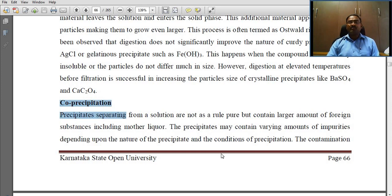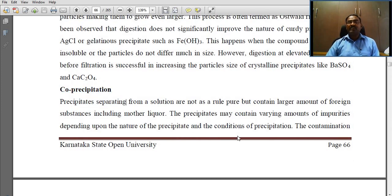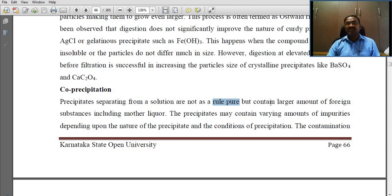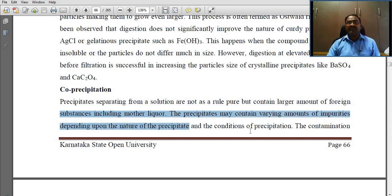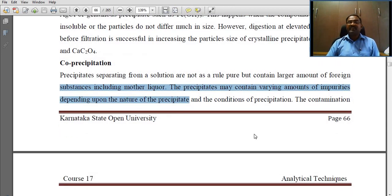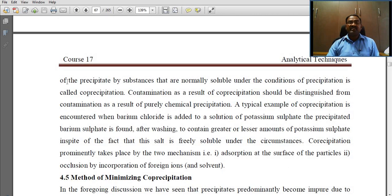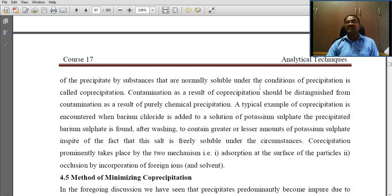The next term is co-precipitation, which we briefly discussed in the previous chapter, unit 3. Precipitates separating from solution contain, as a rule, varying amounts of foreign substances including mother liquor. The contamination of the precipitate by substances that are normally soluble under the conditions of precipitation is called co-precipitation.